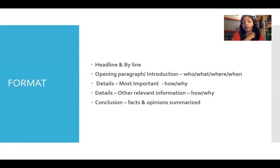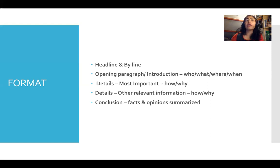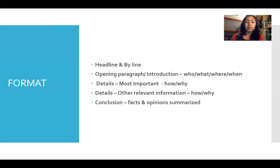For paragraphs three and four, you give the details. Remember to give the most important details first — the most important hows and whys go in paragraph three. In paragraph four, you give more details and other relevant information, things that are helpful but not critically important. Mention the least important things at the end, in the last sentence of paragraph four. Then the fifth paragraph is your conclusion, where you summarize the facts and opinions.